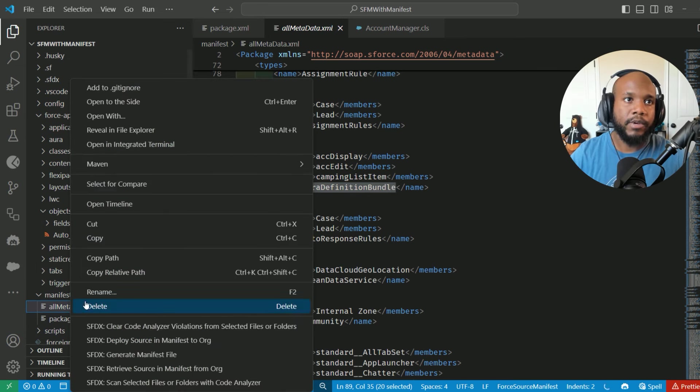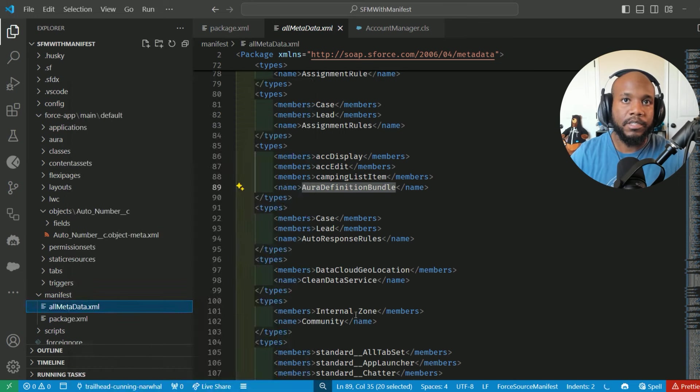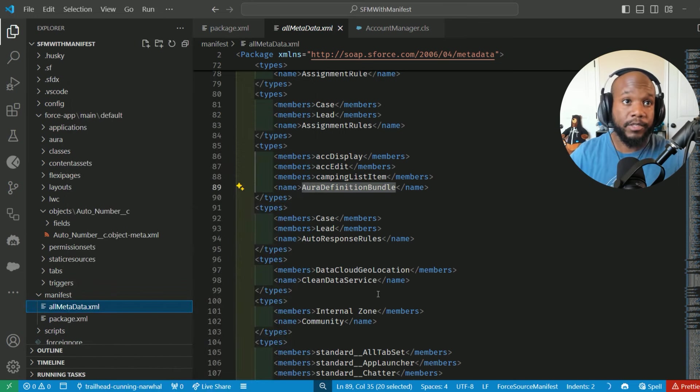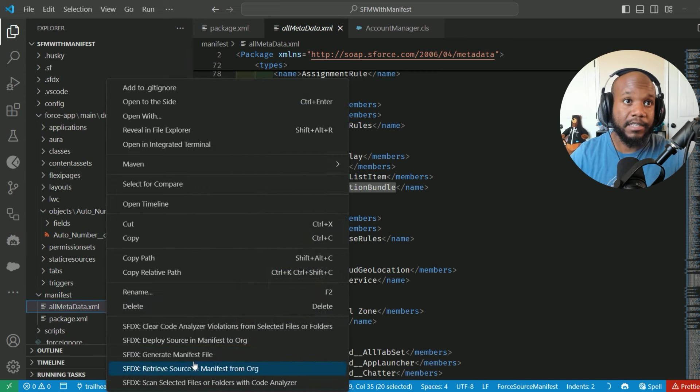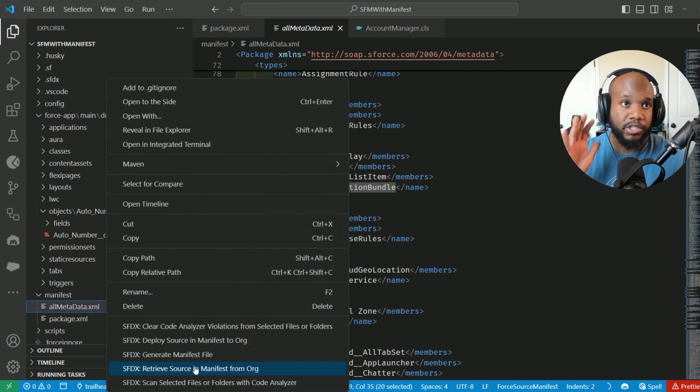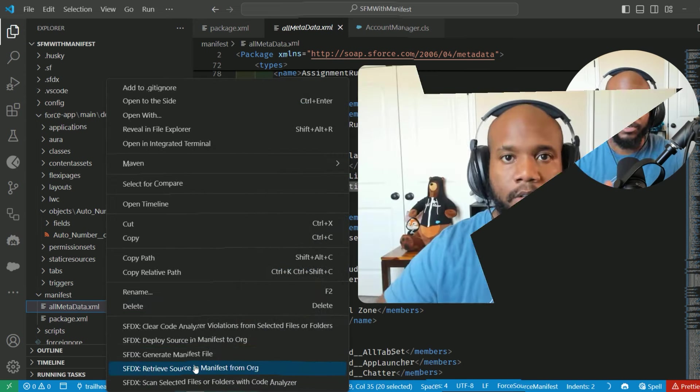I could right click and retrieve all of these values and it would actually pull everything in, which I'm not going to do right now because that's going to be a lot of information just to pull down from my org.